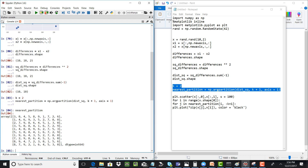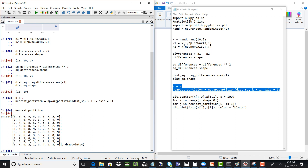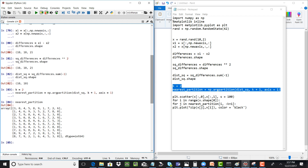The nearest partition looks like this. We are most interested in the first three columns, which contain the nearest neighbors for every point in the system — the two nearest neighbors plus the point itself. Now that we've calculated the nearest partition, we need to plot the nearest neighbors on the map and see how it looks.